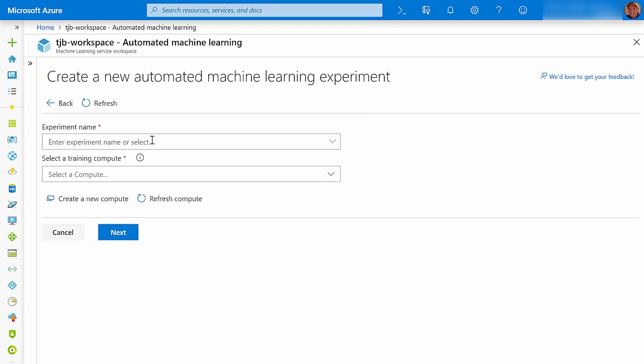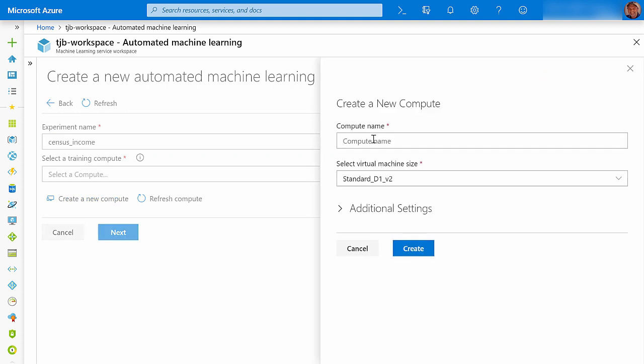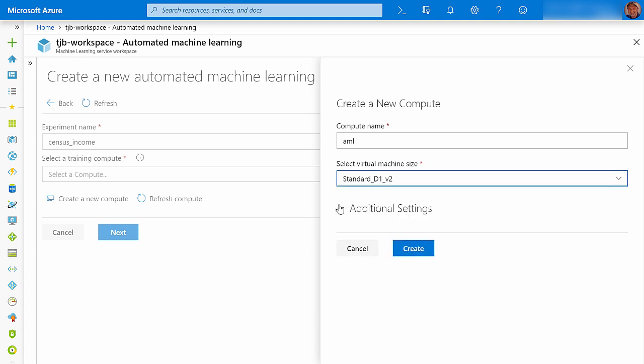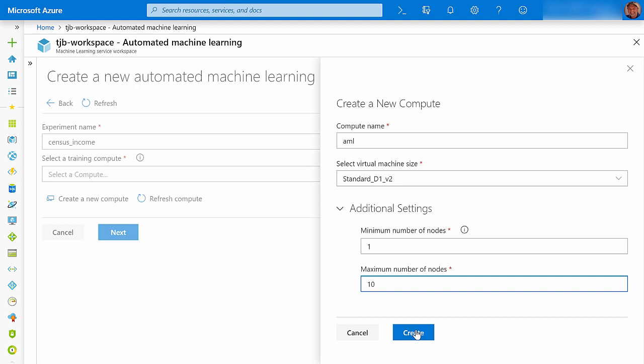Name your experiment, and then either select an existing compute cluster or click Create a New Compute. Give your compute a name, and then select a machine size for each VM. Under the Additional Settings, you want to change the minimum number of nodes to 1 if you want to perform data profiling. I'm going to create 10 VMs in this cluster.